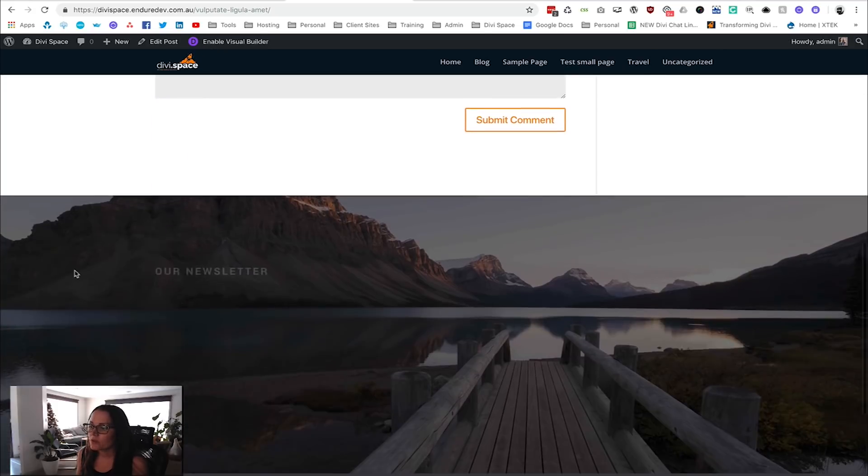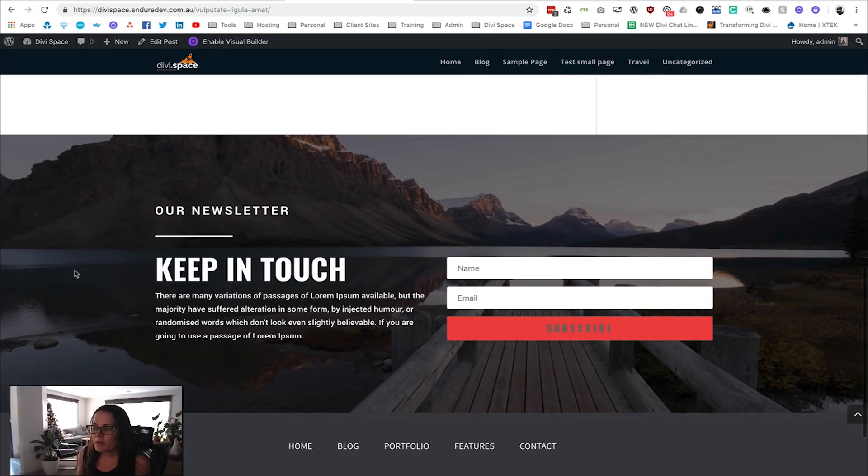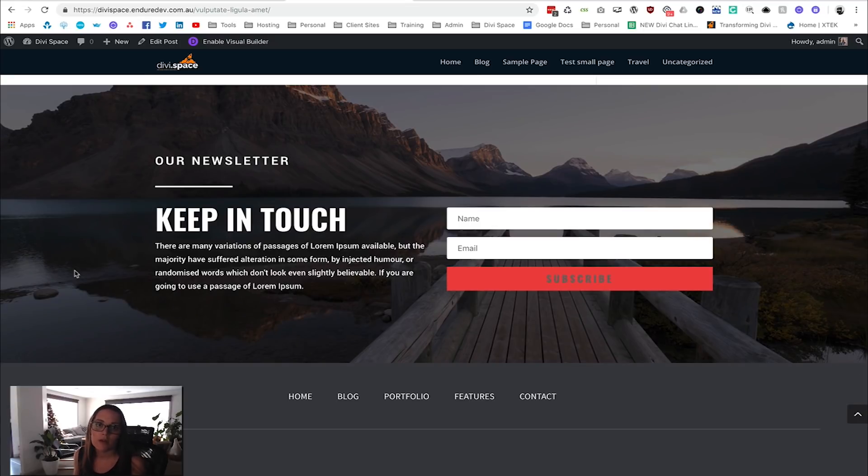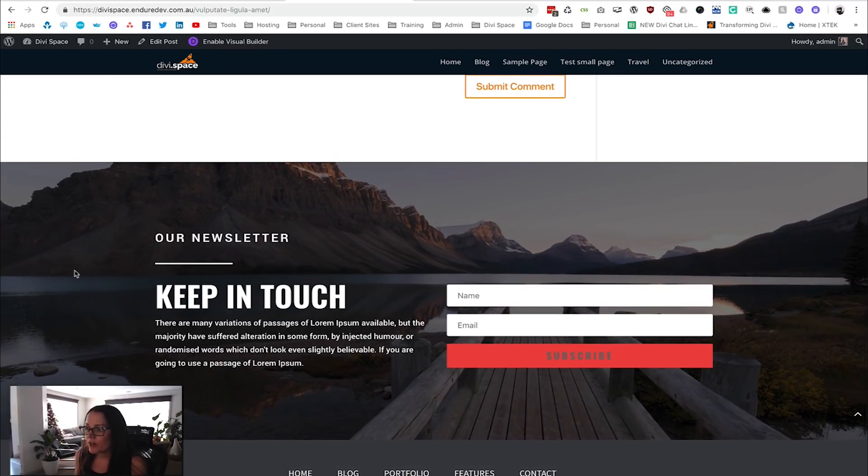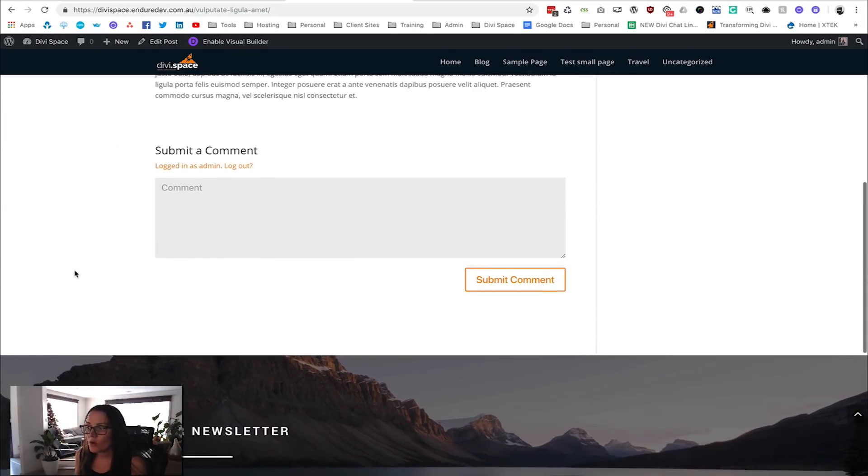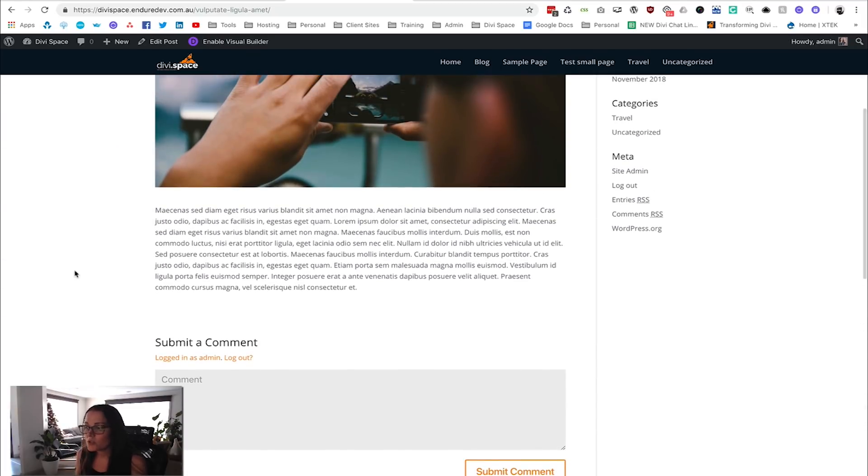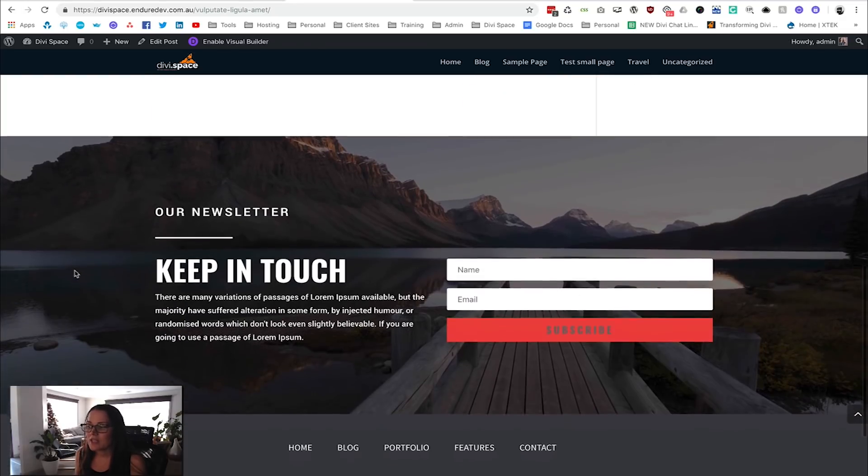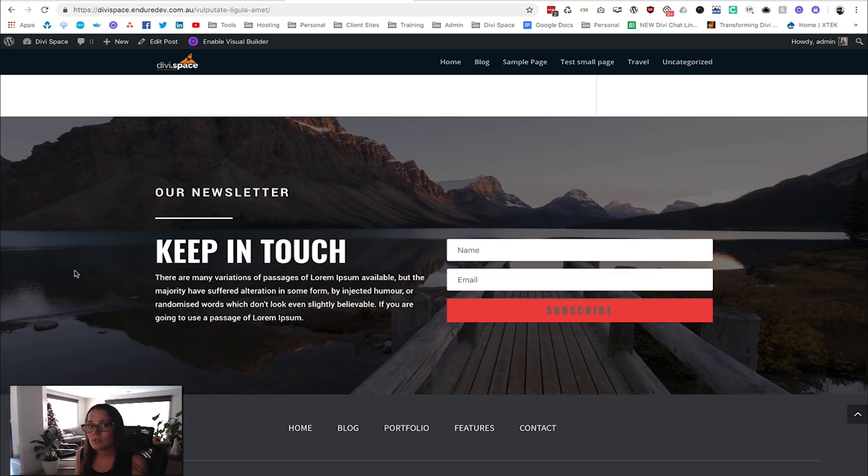The awesome part about this is you can update this as much as you want and it's going to roll out onto every single one of your blog posts. You can keep that nice and fresh. You're not having to interact with global modules—you just have to change it out there. And of course, you can have a different call to action showing on all your different custom post types as well.